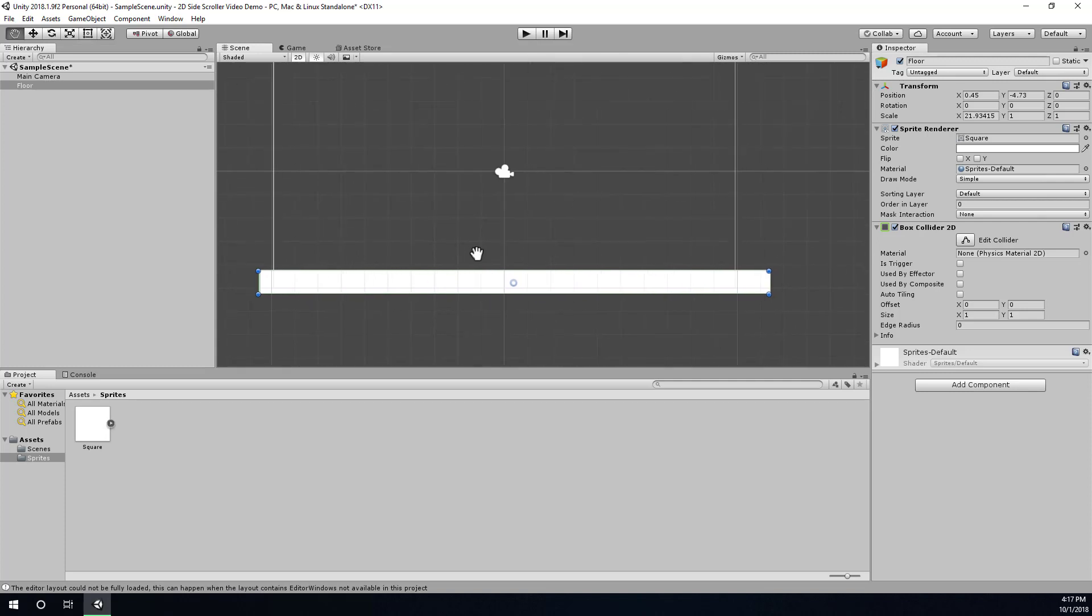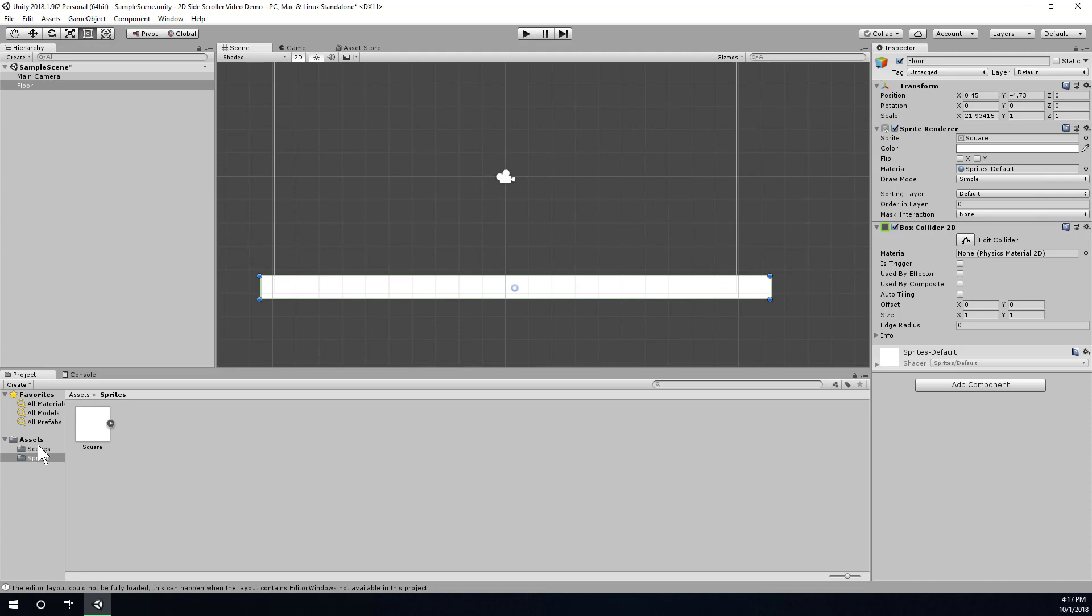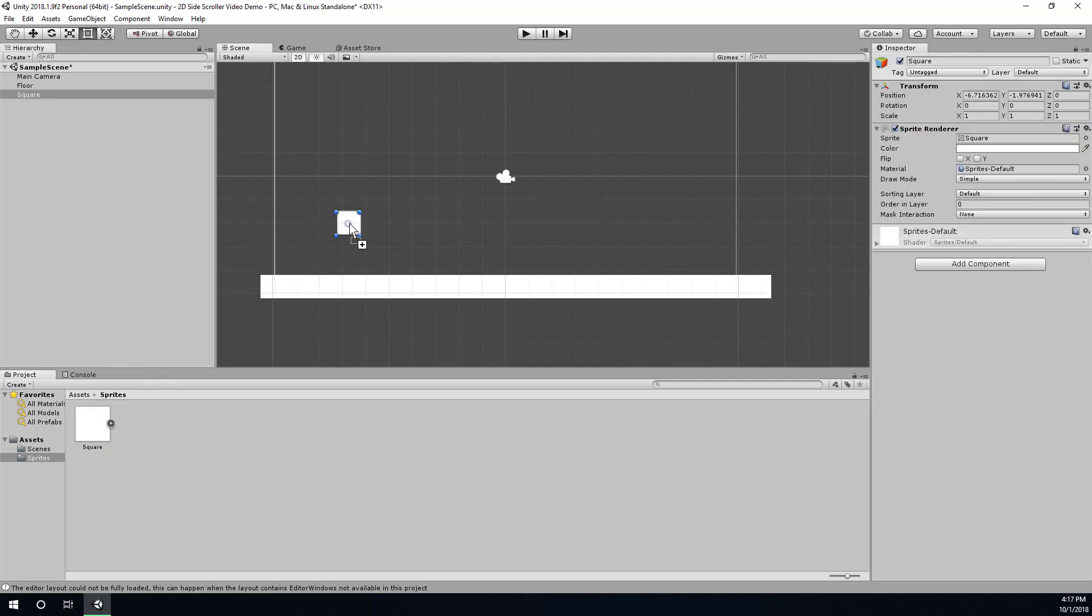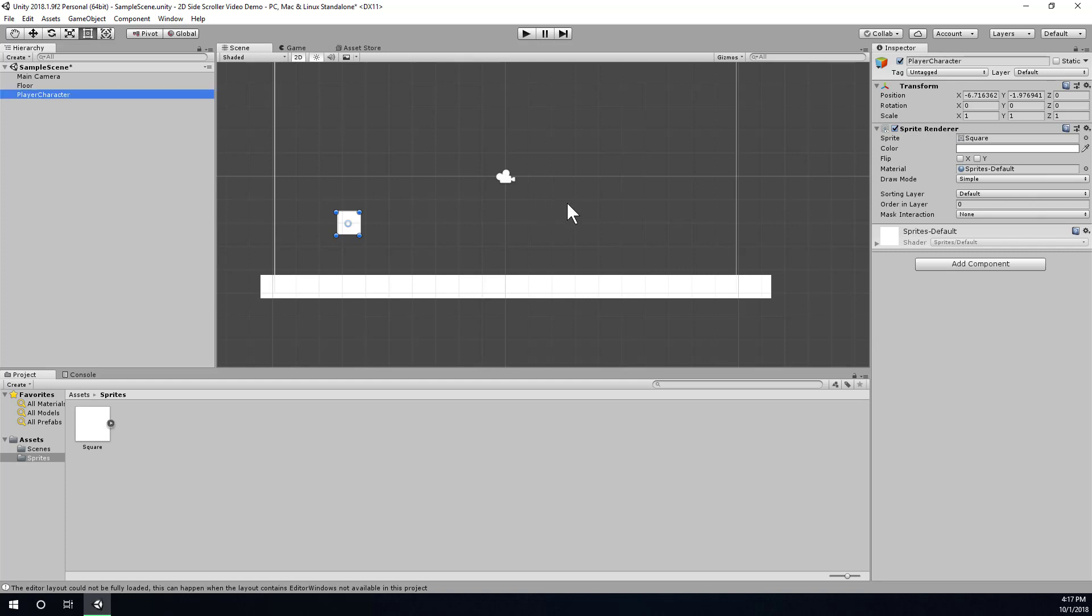The next step will be to add another square to our scene that can serve as our placeholder player character. So I'm just going to drag this square into the scene. I'm going to rename it player character.